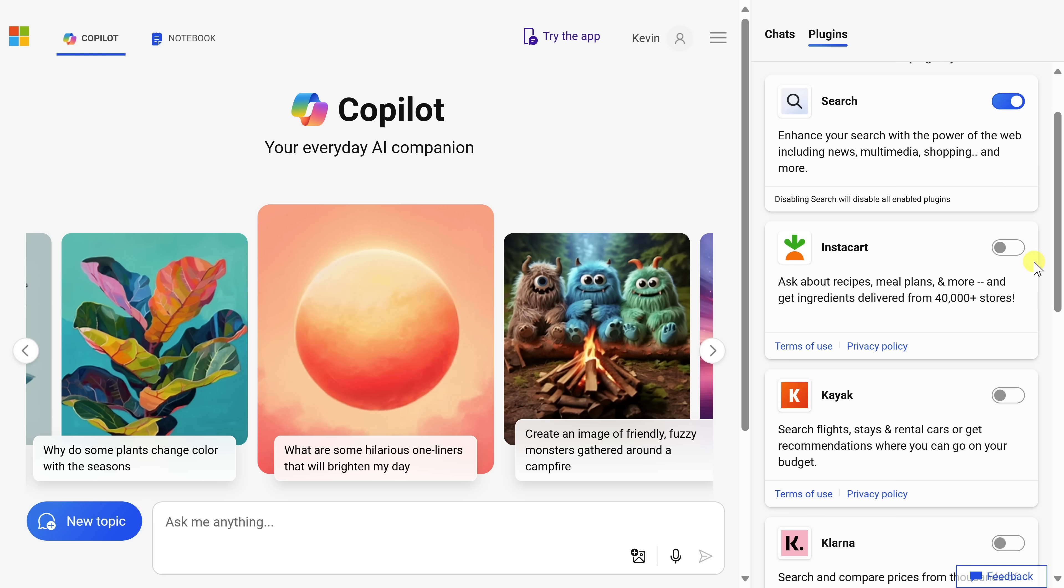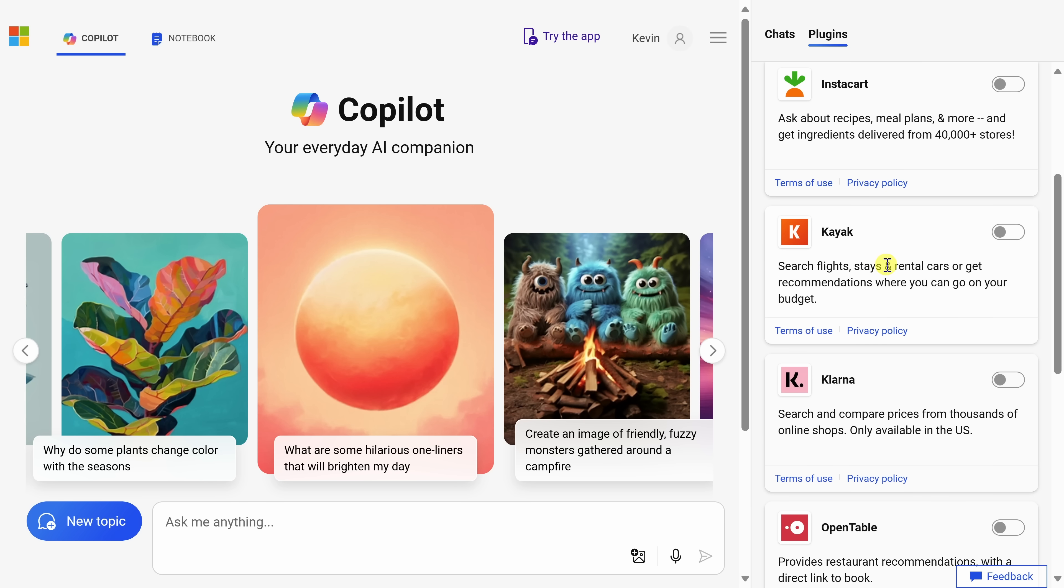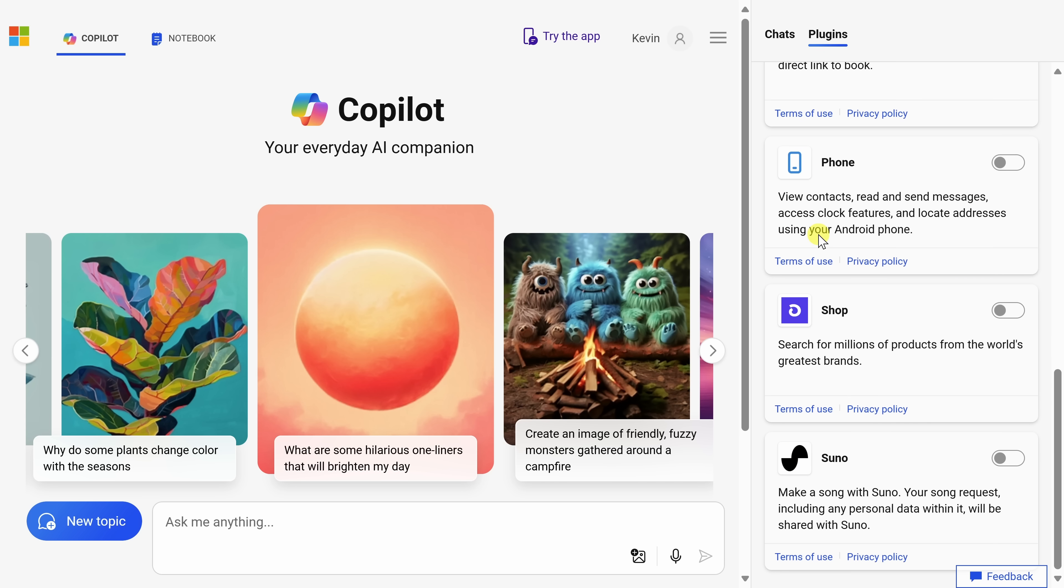When I click on that, you'll see all sorts of different plugins that you can toggle on to extend the capabilities of the Copilot. So for example, let's say you're trying to get information about recipes, maybe you want to turn on Instacart, or maybe you're trying to find the best flight to a certain destination, you could turn on Kayak. Down at the very bottom, this is one of my favorites, there's something called Suno.